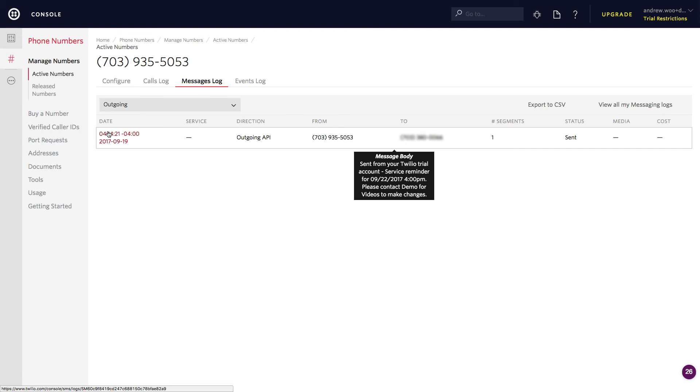So that's about it. If you have any more questions about how to set up the Twilio integration, please let us know at support at launch27.com. Thanks.